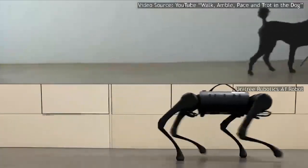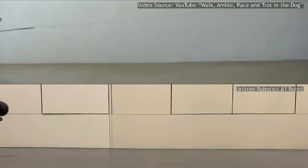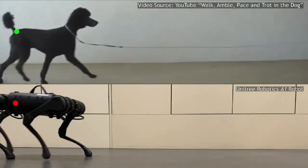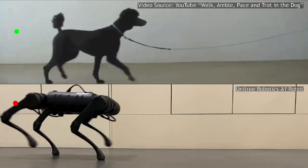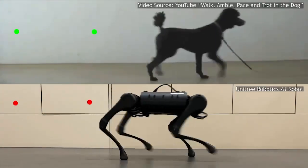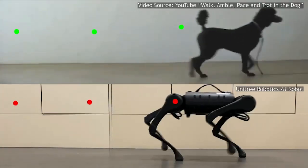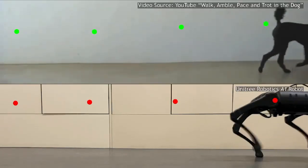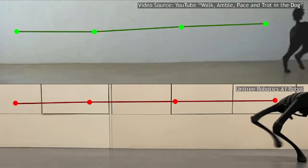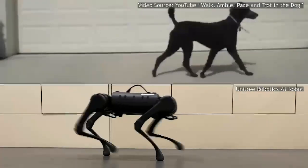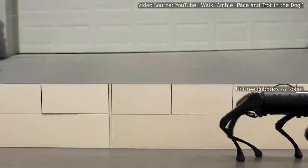However, legged robots do not move like dogs. Robots merely persist pre-designed repetitive motion patterns. Due to such a disparity, people still perceive these robots as artificial machines.